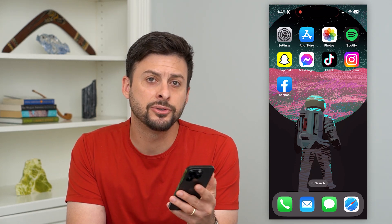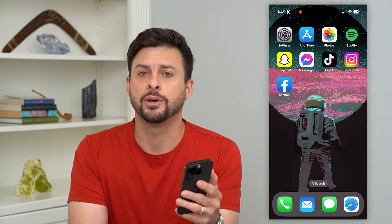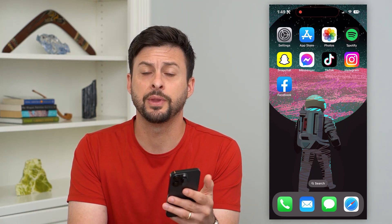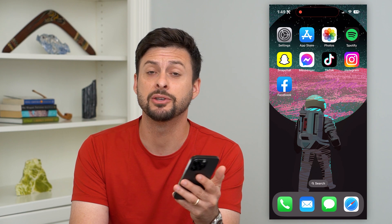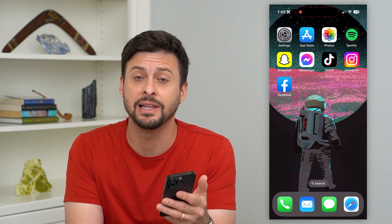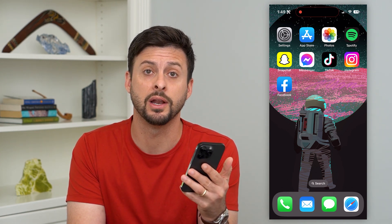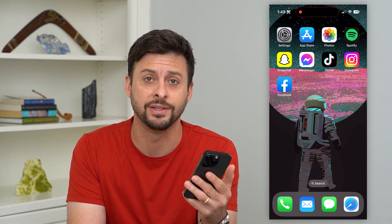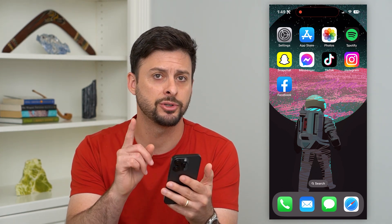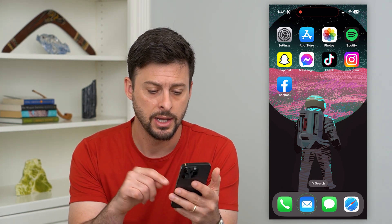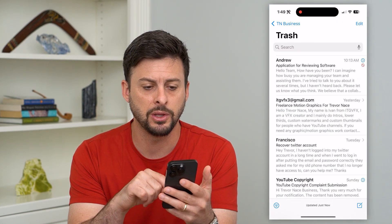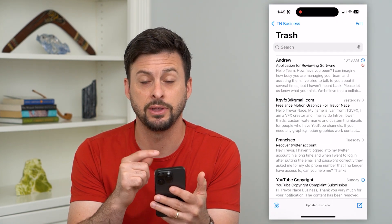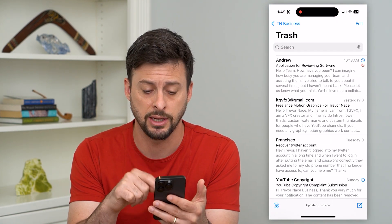Here's how to delete emails all at once on your iPhone. If you have a bunch of different emails that you want to delete in one tap, I'm going to show you how to do that. Let's open up the mail app here — you can see I just have this trash inbox.